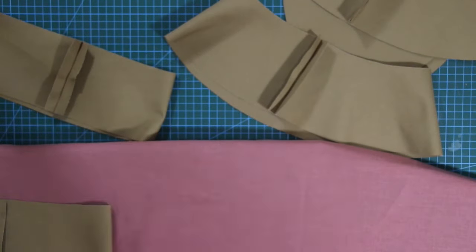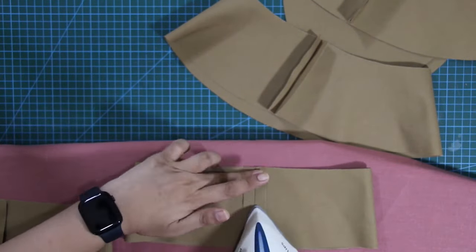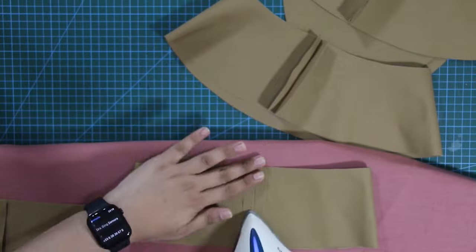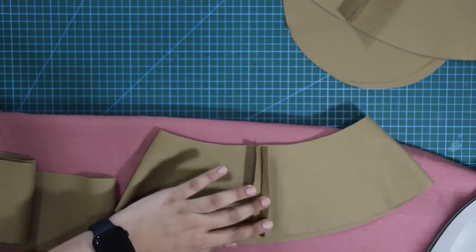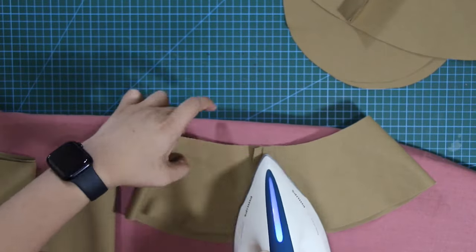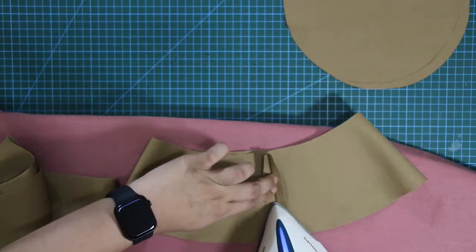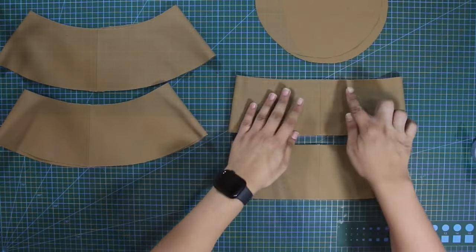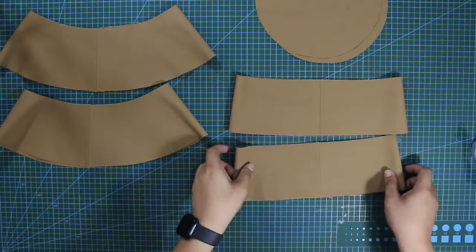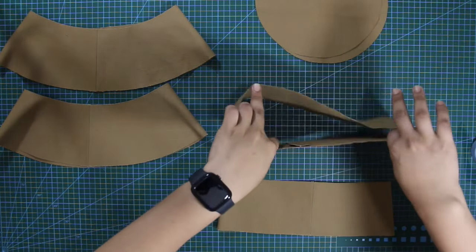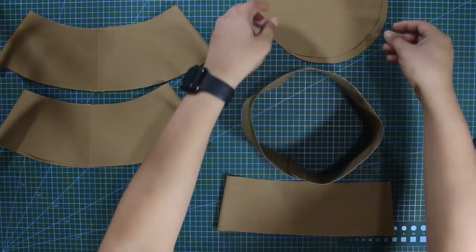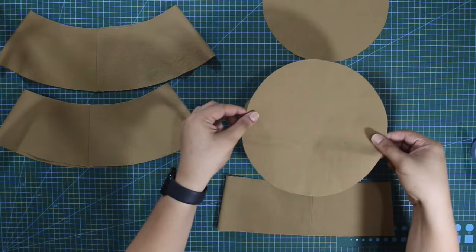Next, I'm going to press the seams open and flat. After that, I'm going to connect the top part to the body part.